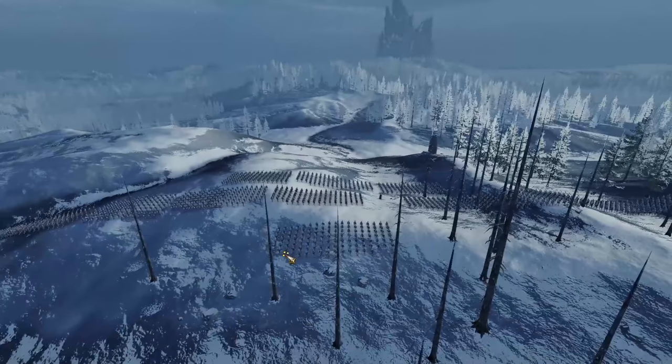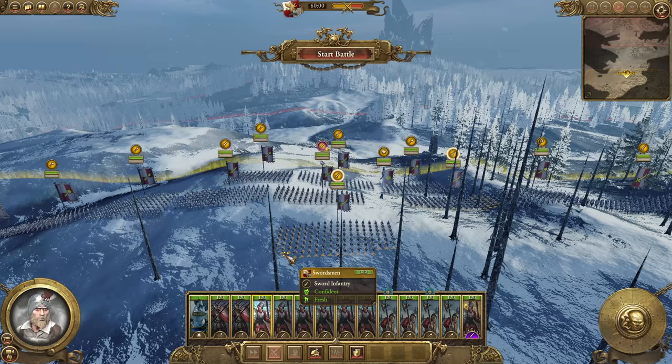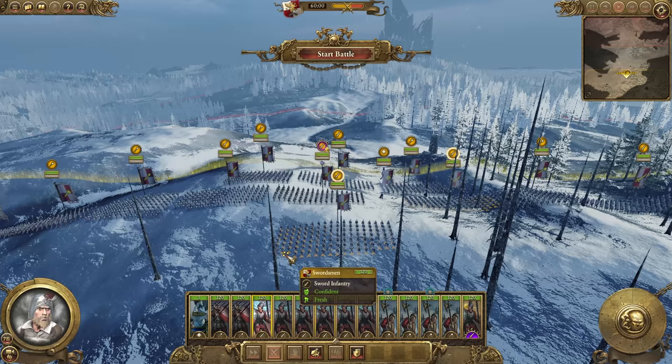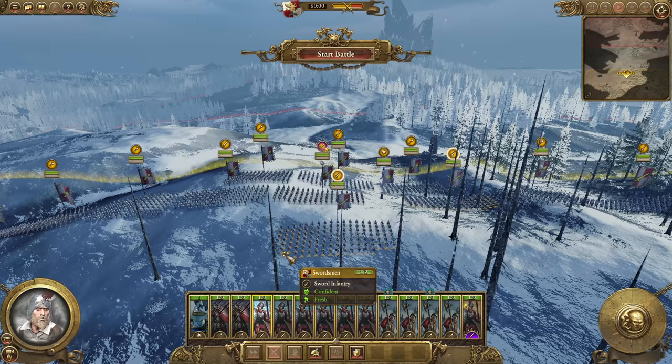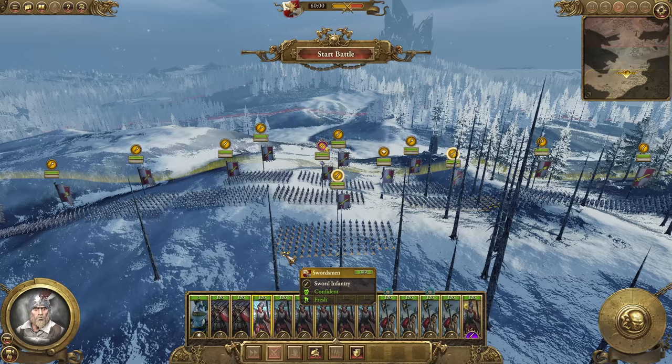Basically what this mod does is it gives your entire army over to the AI to control at the press of a button. Say you're four hours into a campaign and you can't be bothered to fight a battle — if you press escape before the battle starts, the AI will take full control of your army. You do still have a little bit of leeway to give individual unit orders.